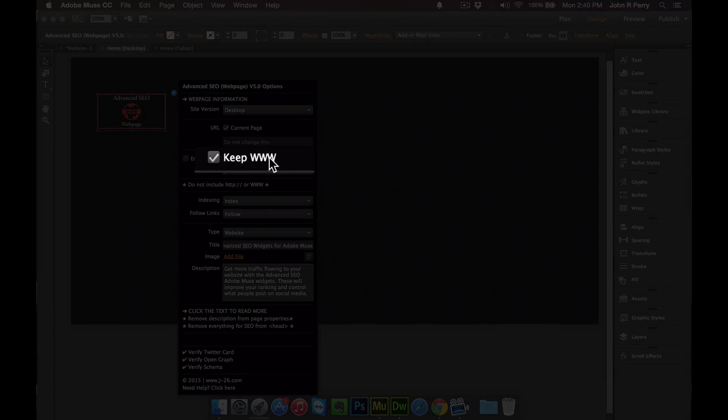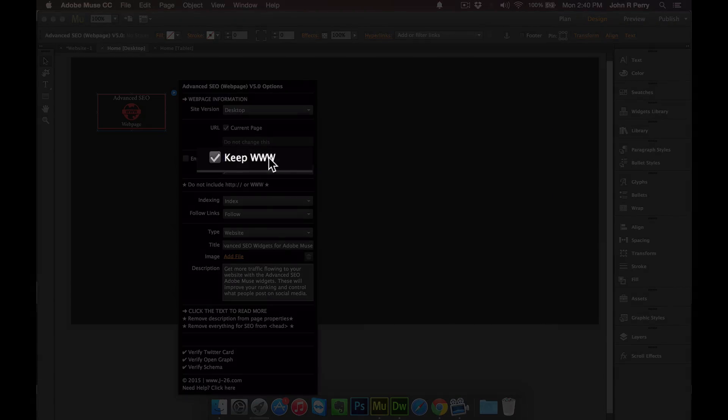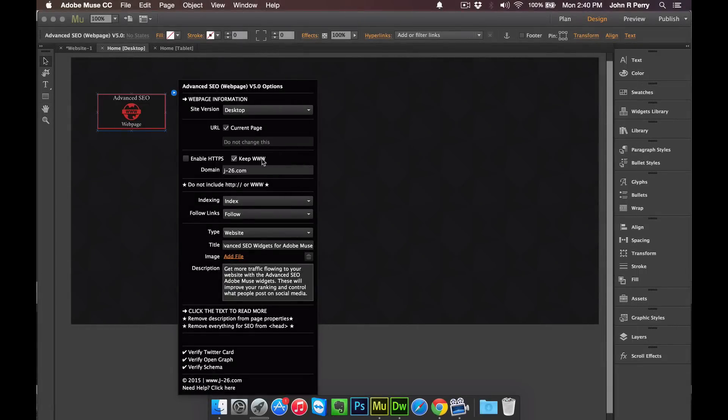On Keep www, turn that on if you want your website to be accessed from www. If you would prefer that it's not accessed from www and you just want the domain, then turn it off.